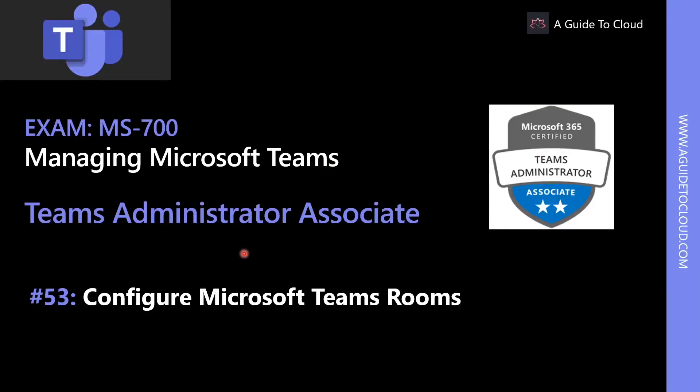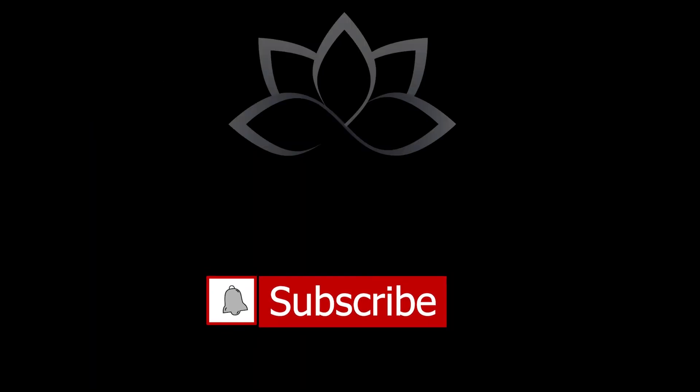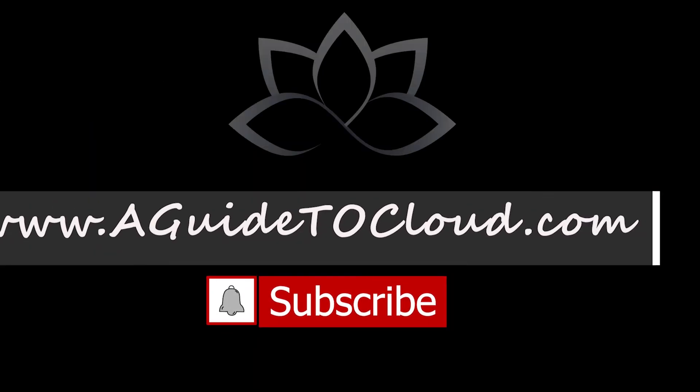Now that we've learned how to manage and configure profiles, let's explore how to configure Microsoft Teams rooms. I'll see you in the next one. Till then, take care.